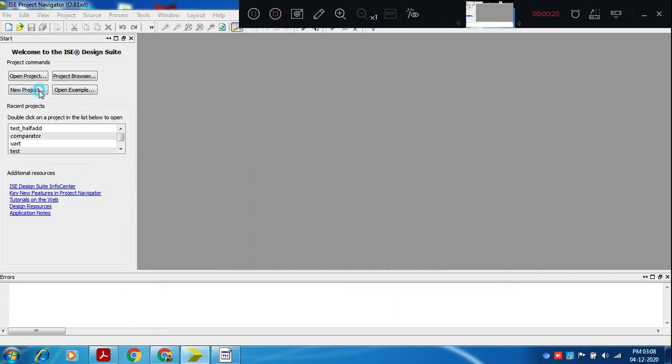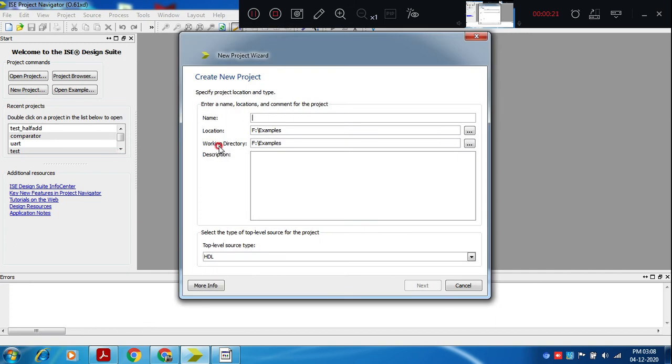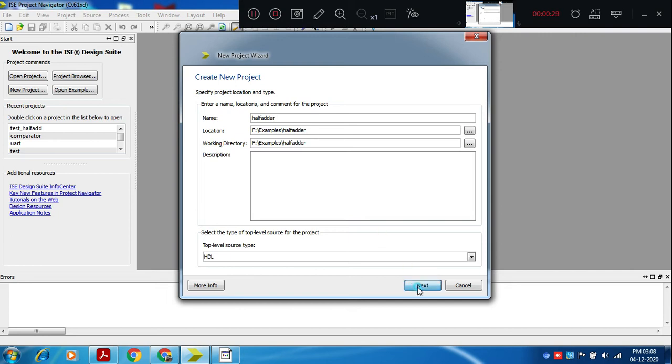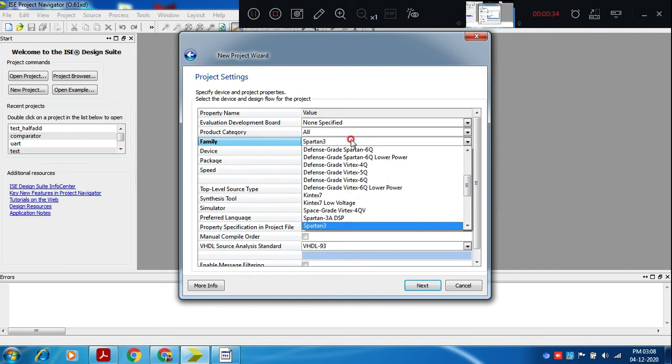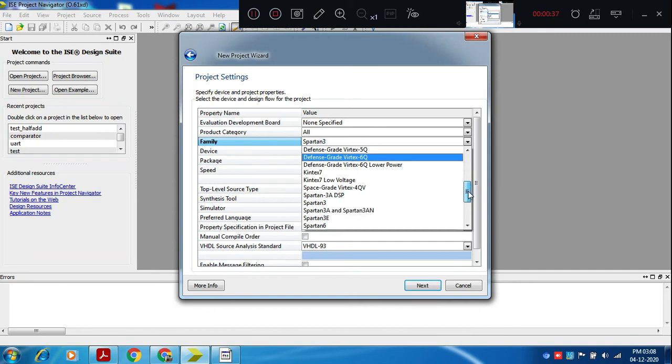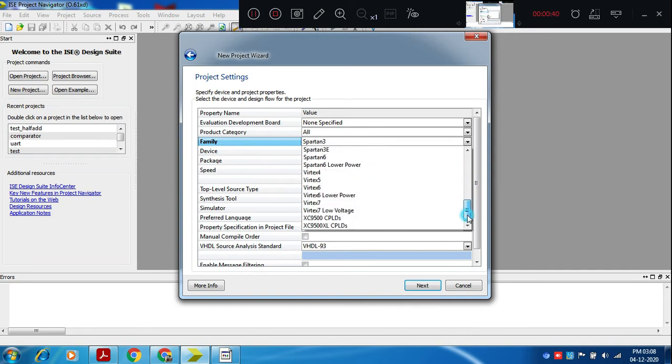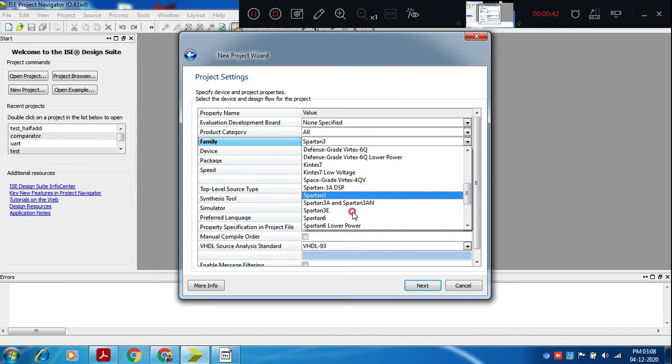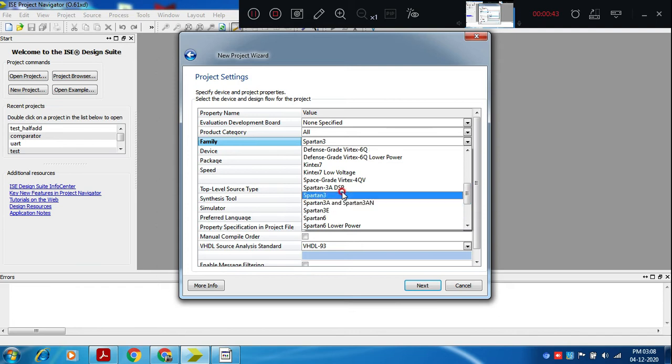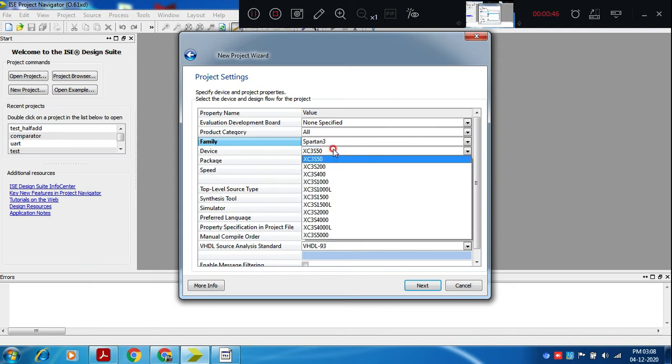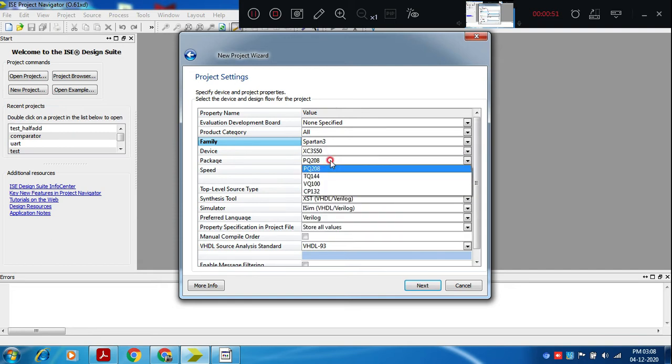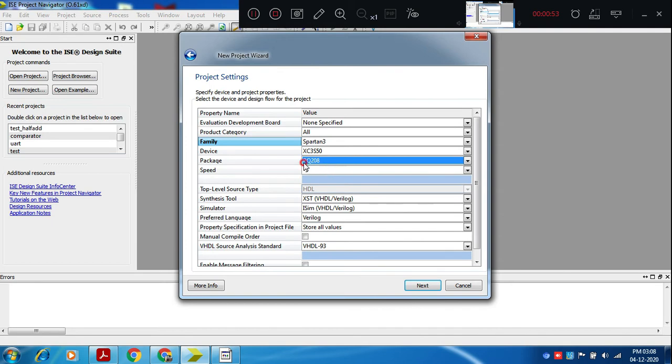You select new project. Assuming that we are writing half adder code. Here device there are many devices available - Spartan 3, Spartan 6, Vortex, CPLD, FPGA. In that Spartan 3 we have selected. There are many target devices, so assuming we have selected 3S50, Package PQ, Plastic Quad 208, total pins are 208 IO pins, speed grade 5 nanosecond, pin to pin delay 5 nanosecond, indicated as minus 5.